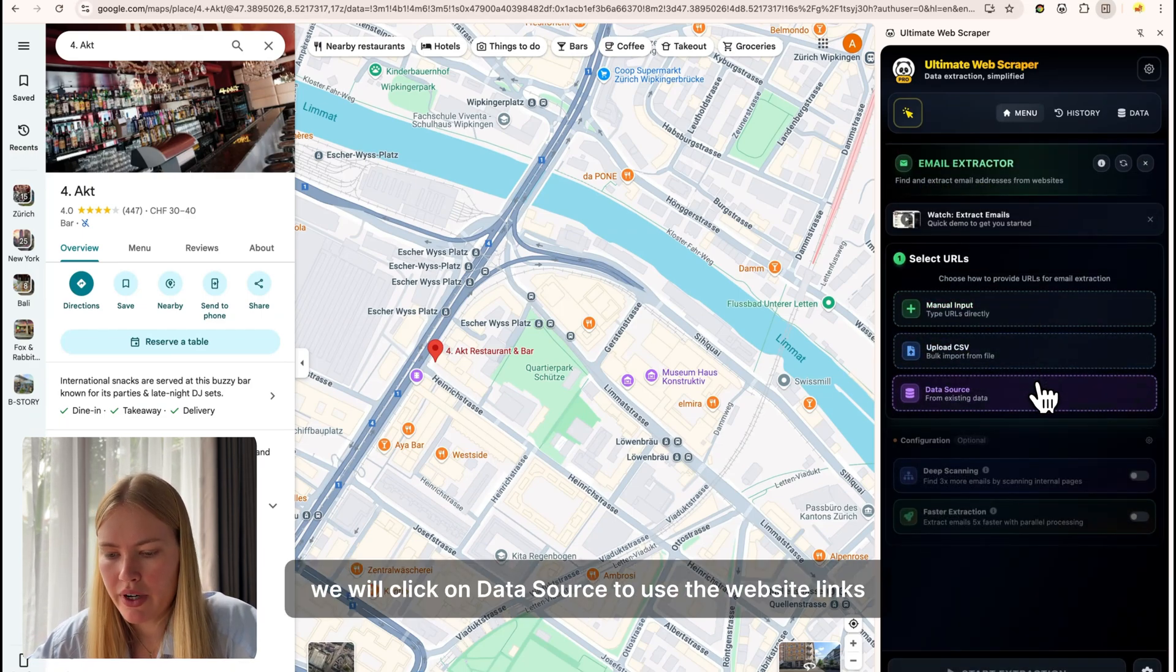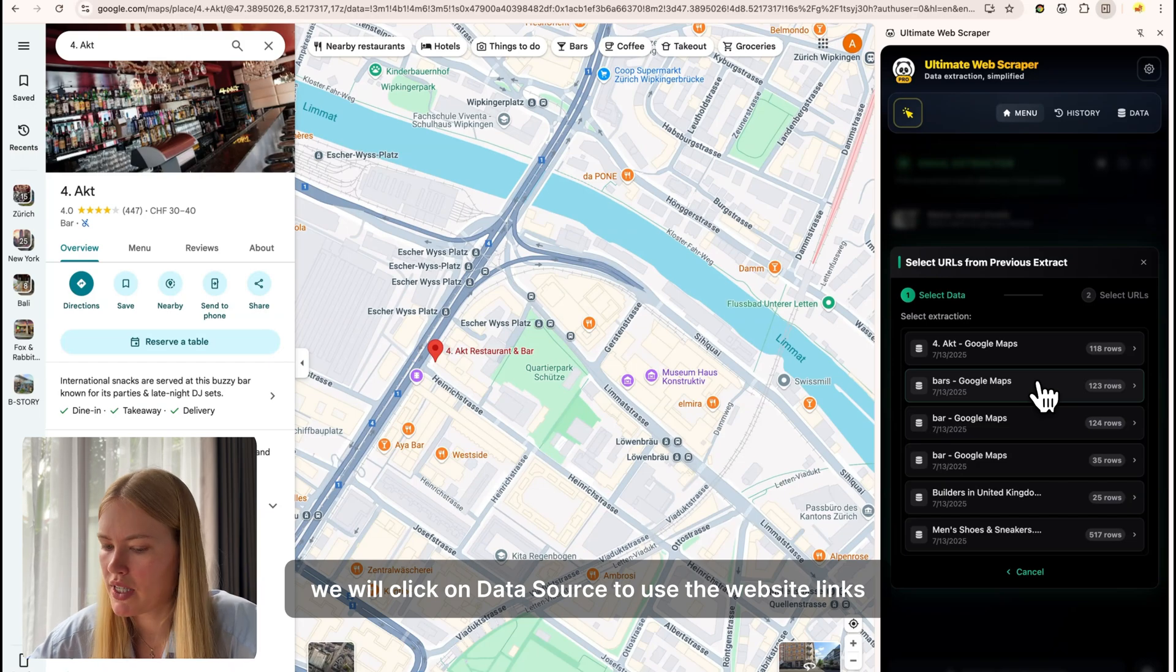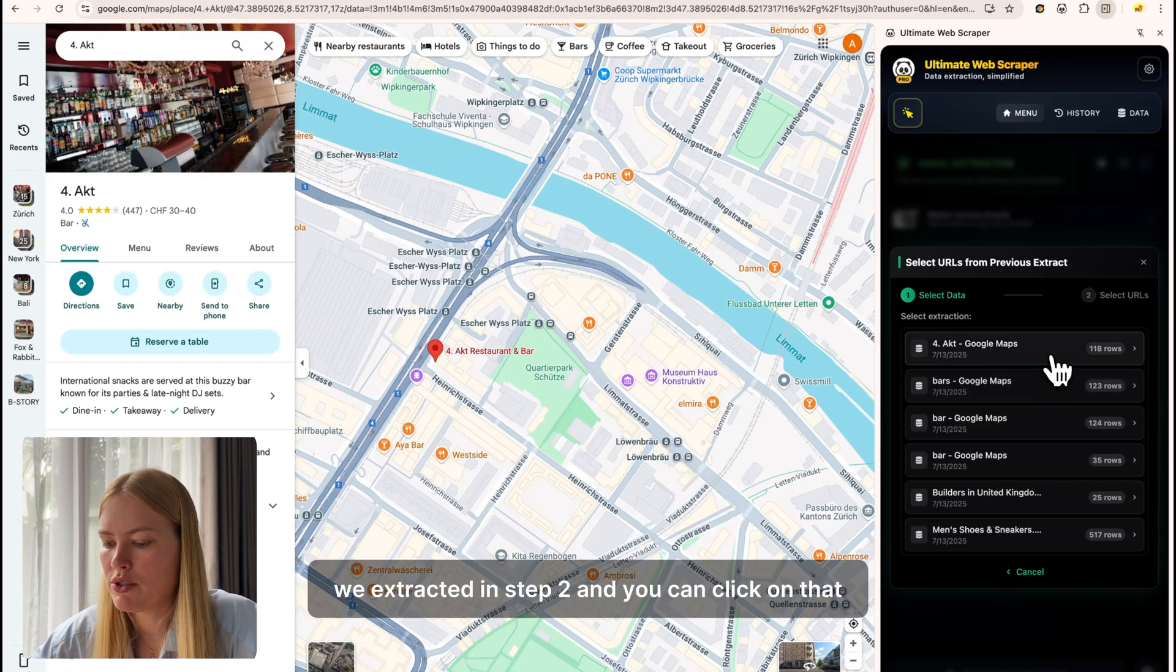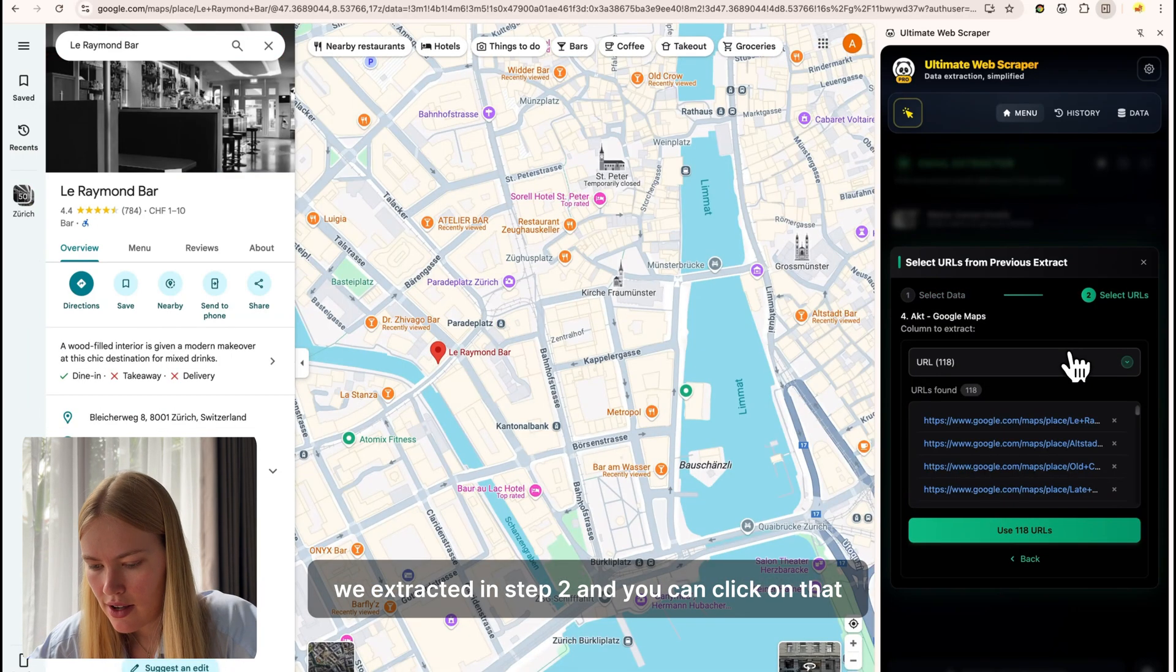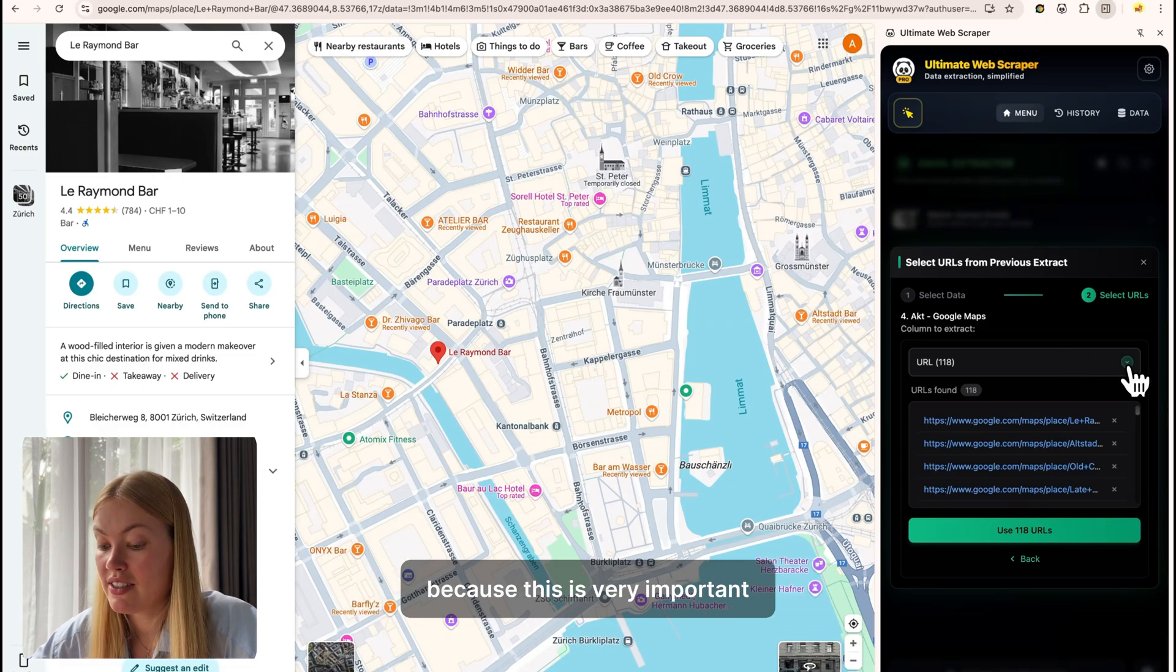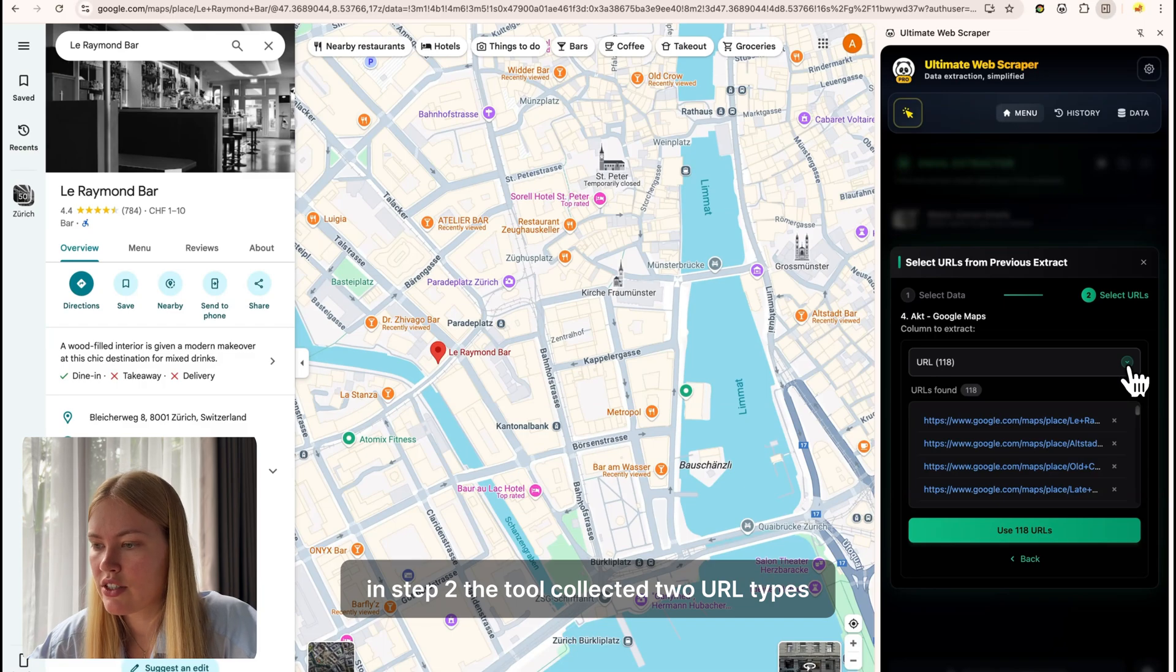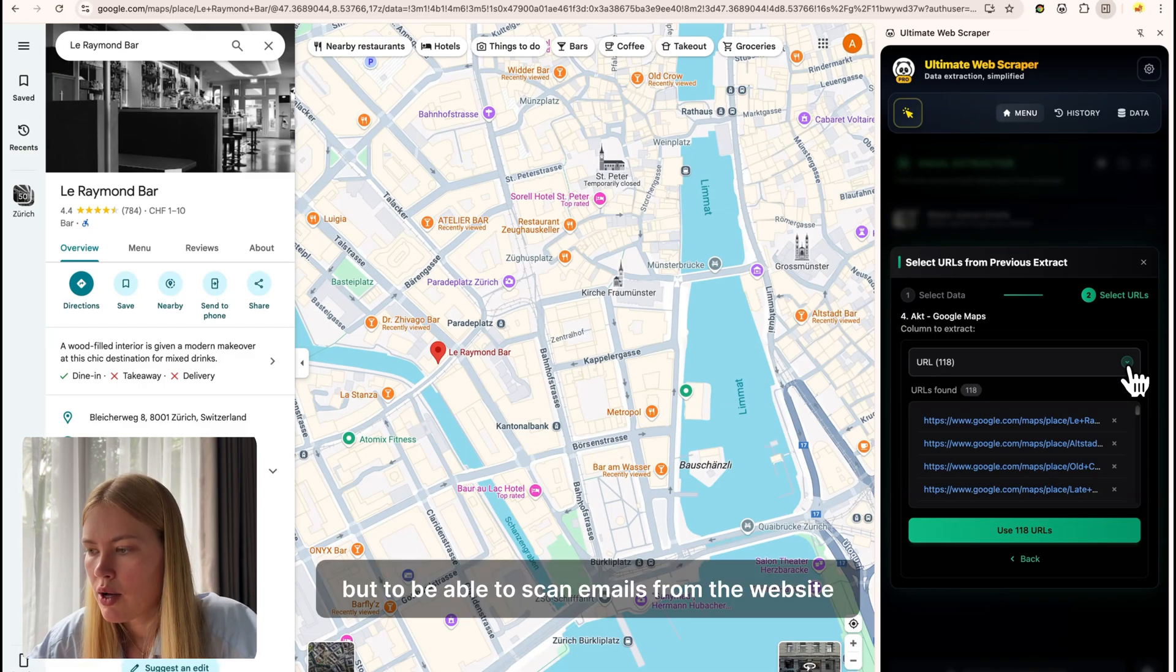Like before, we will click on data source to use the website links we extracted in step two and you can click on that. And here you have to pay close attention because this is very important. In step two, the tool collected two URL types, the image URL and the website URL.